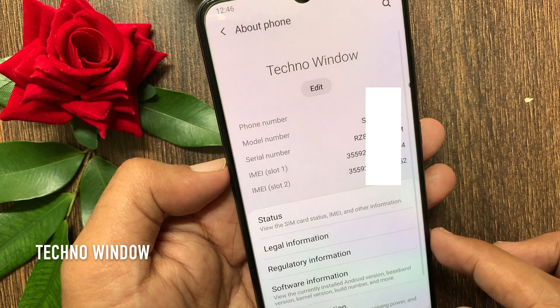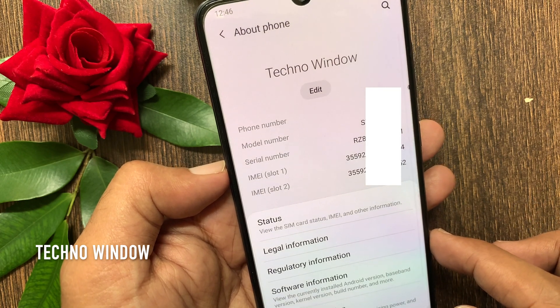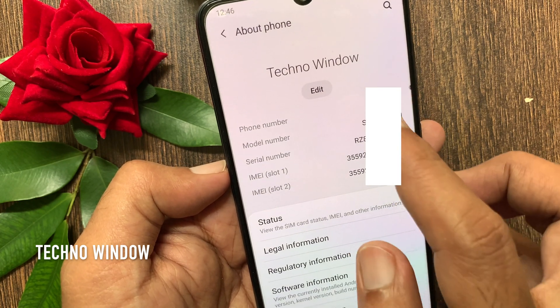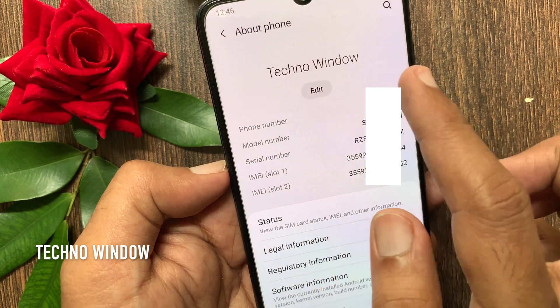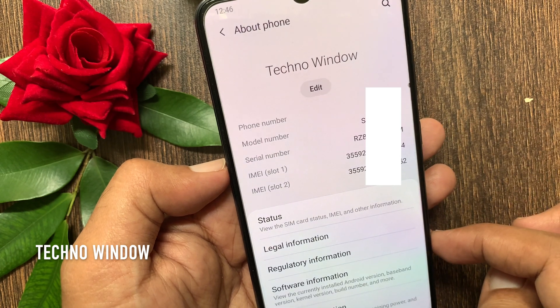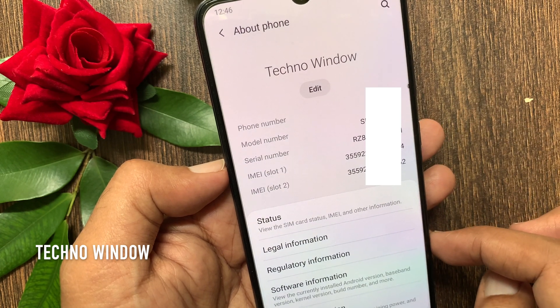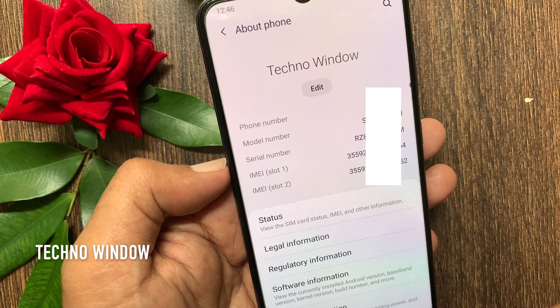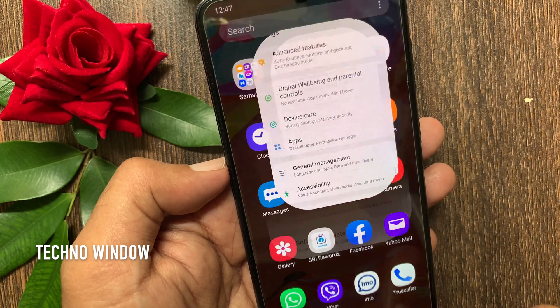That's it — phone name changed. So these are the steps to change the phone name or Bluetooth name in Samsung Galaxy A70.